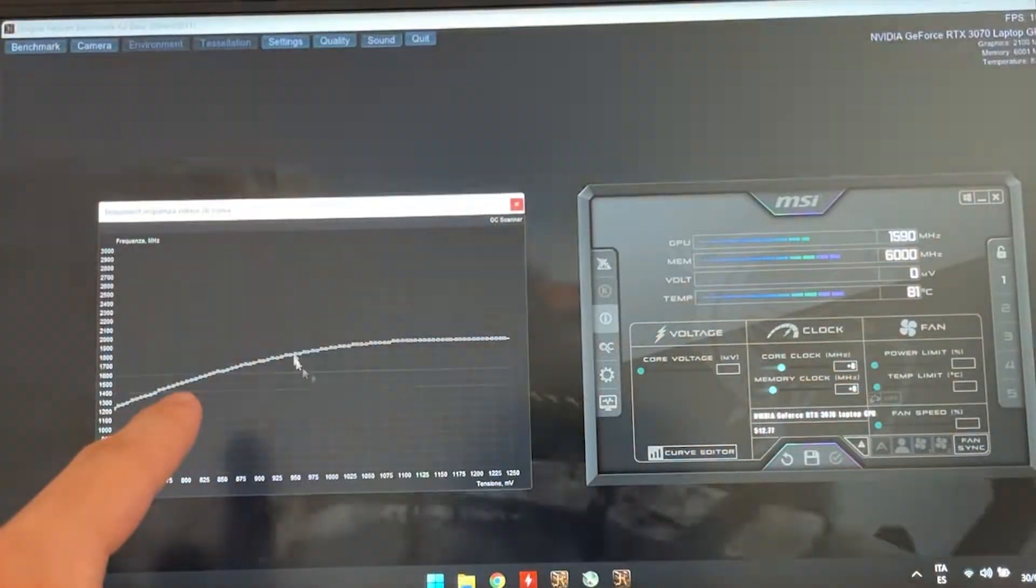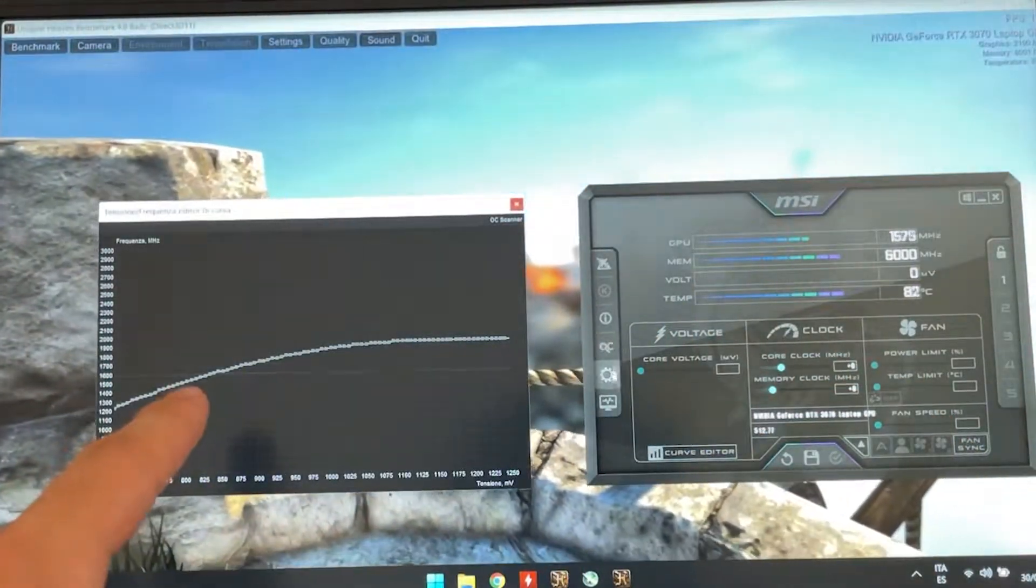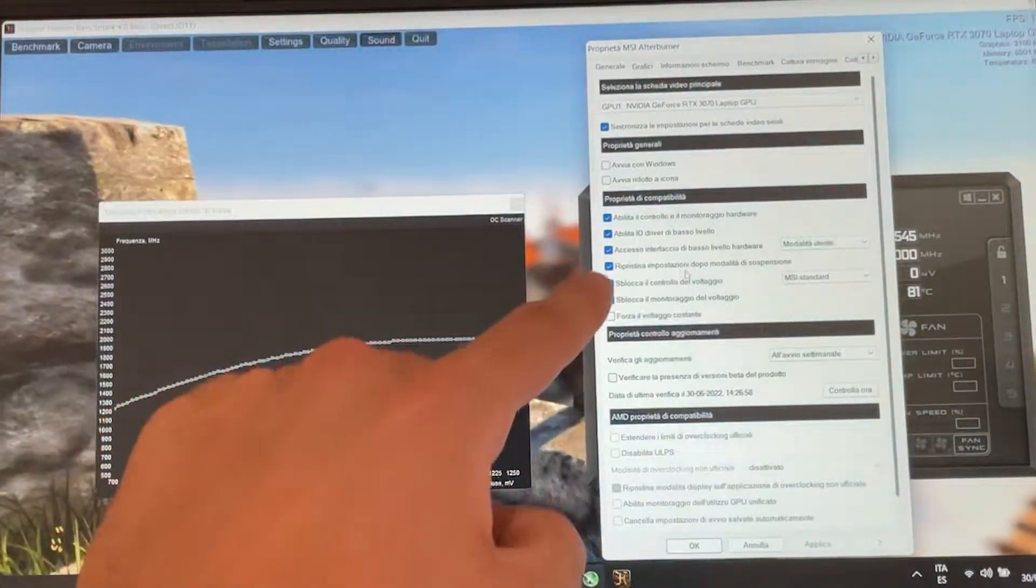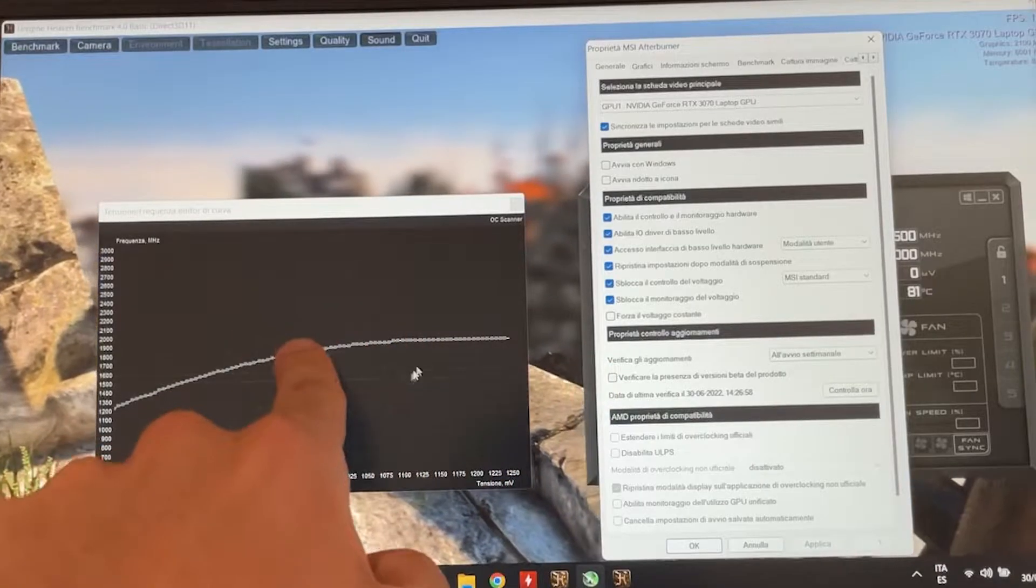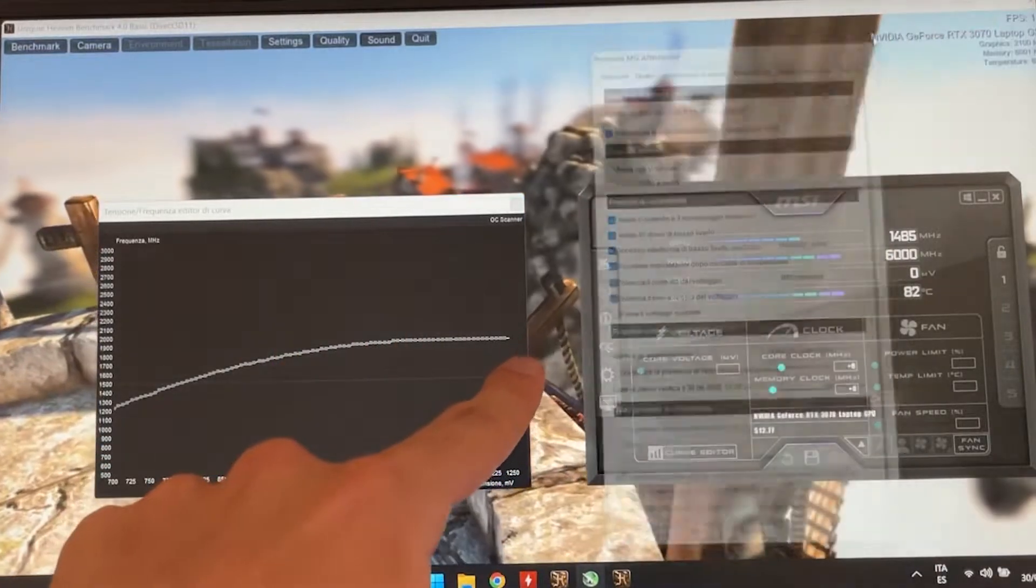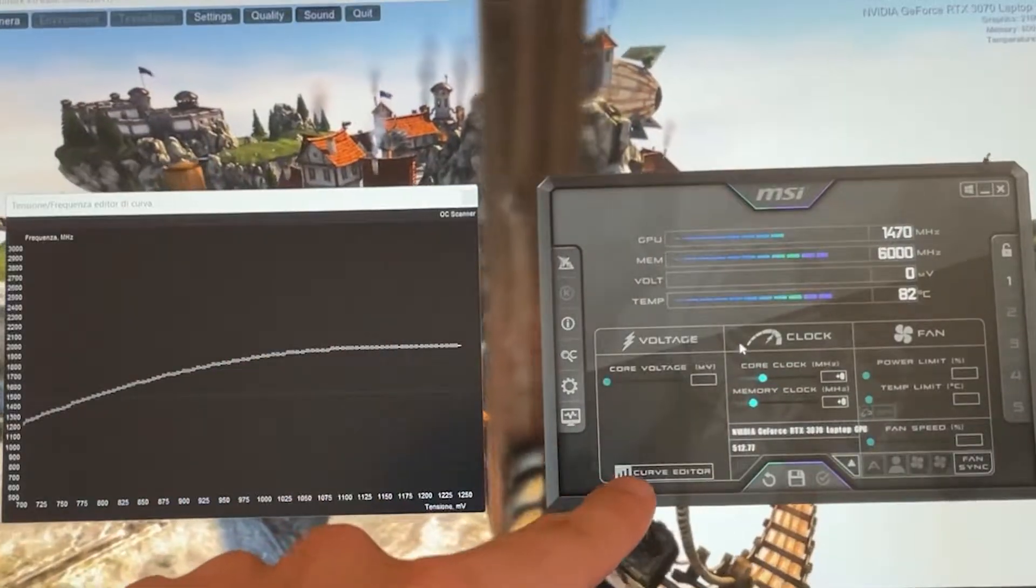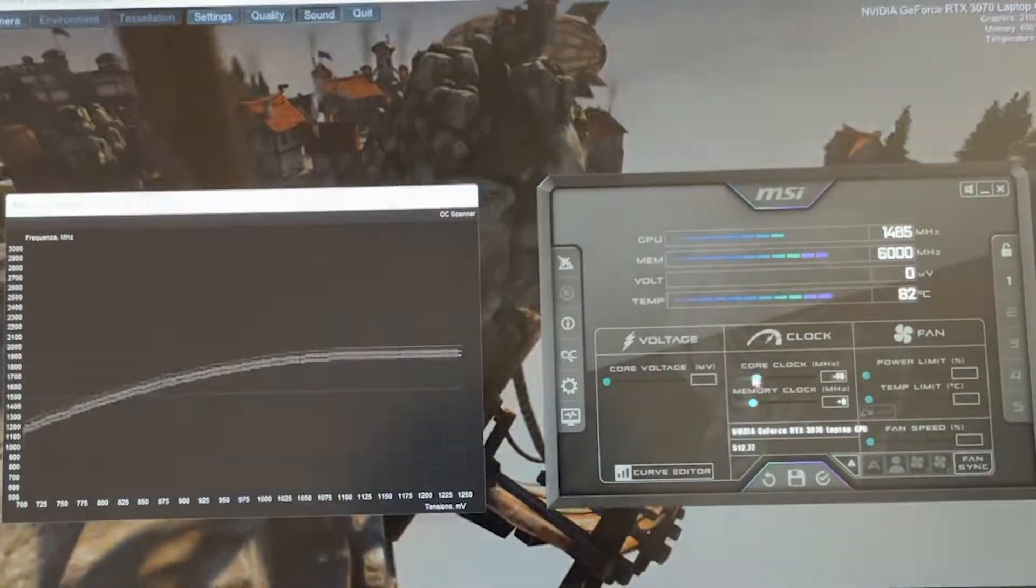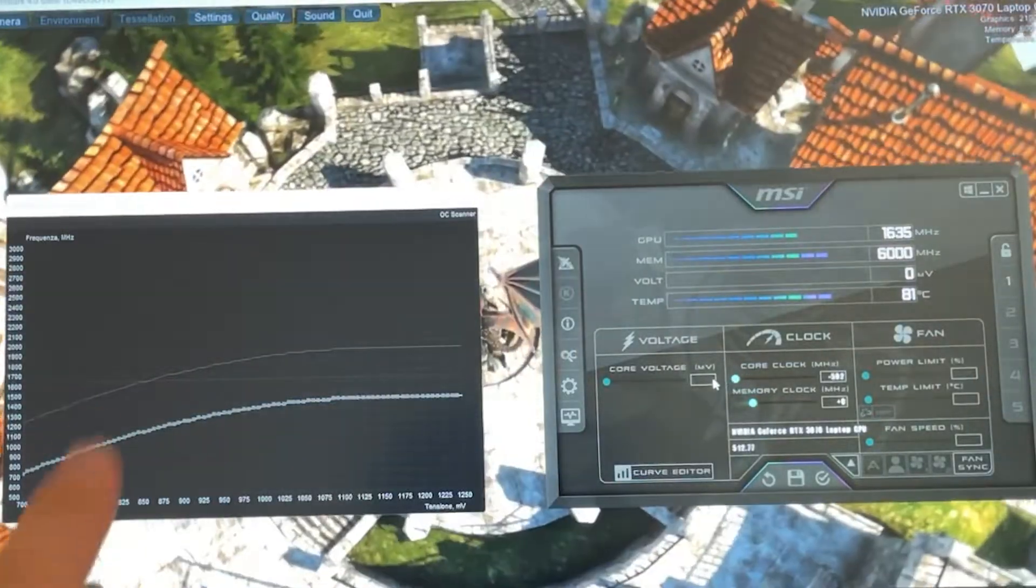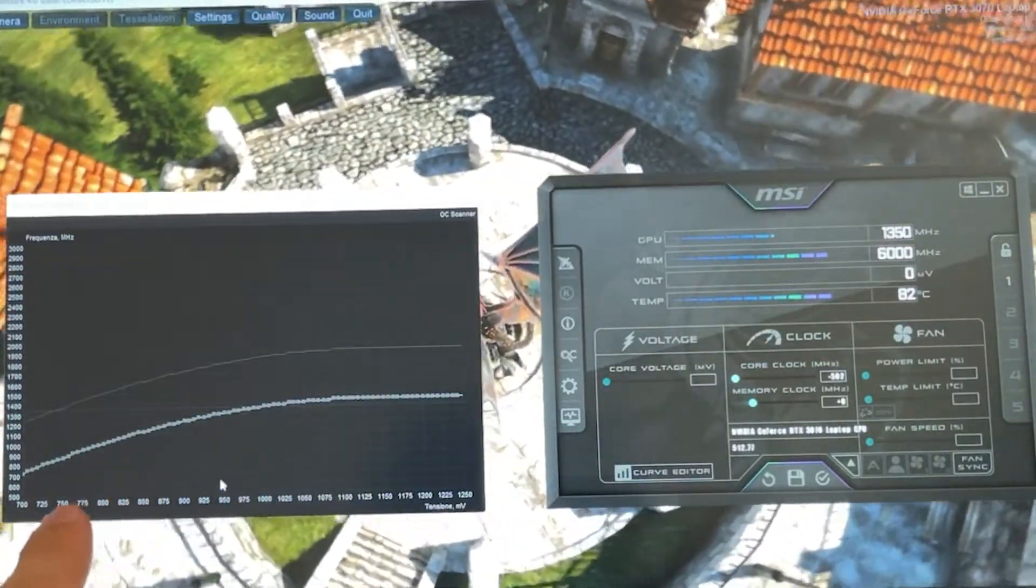This will bring up the voltage curve. Now, you might want to enable those two checks first, if this doesn't show up. At this point, you want to go on the core clock and just drag it all the way down, and this will lower the curve, as you can see.